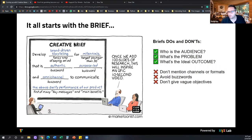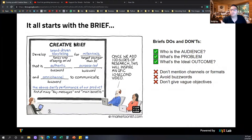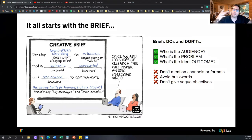When it comes to briefs, three do's and don'ts. First, we need to understand who is the audience — who is going to be the recipient of this creative idea? Second, what is the problem we are trying to solve? This can be a business problem or a communication problem — we need to be solving a problem. We don't want to come up with ideas for the sake of coming up with an idea; it has to be functional. And third, what is the ideal outcome? When we come up with this amazing idea, what do we expect to get out of it?